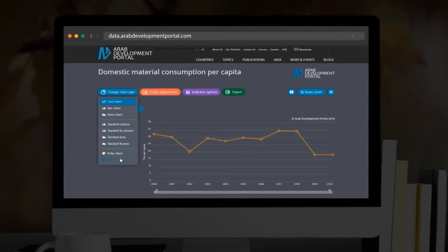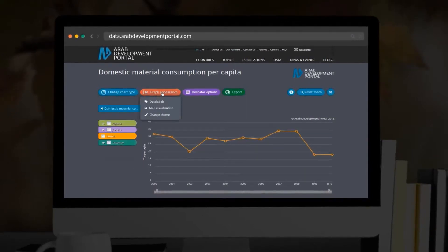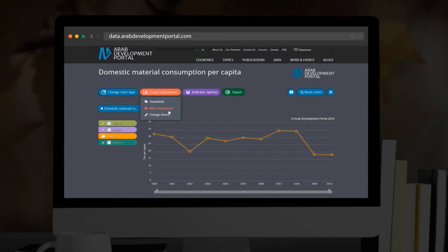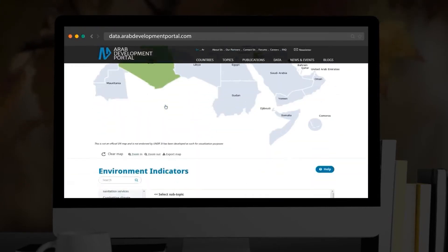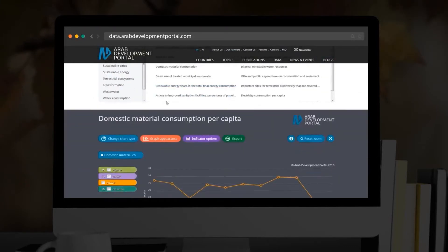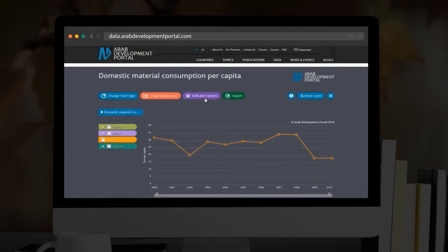The Graph Appearance button allows you to display data labels, change the graph theme and background, and visualize the latest available data on the map by clicking Map Visualization. If you wish to connect the data points or use the logarithmic scale, click on the Indicators Options features.